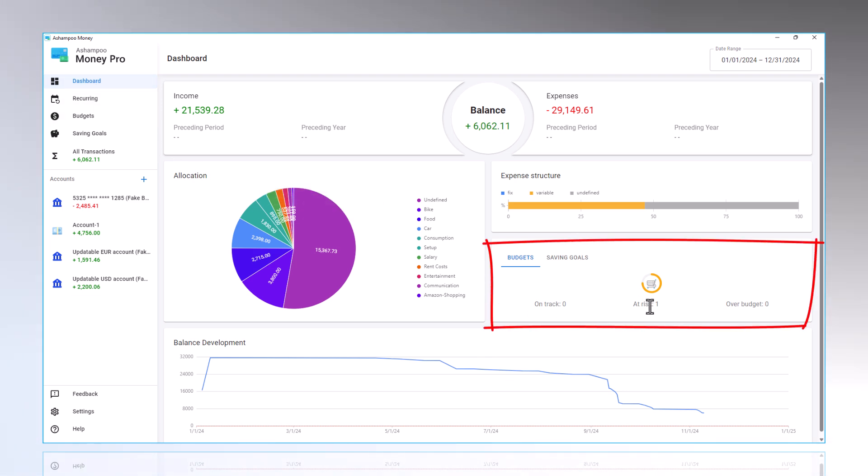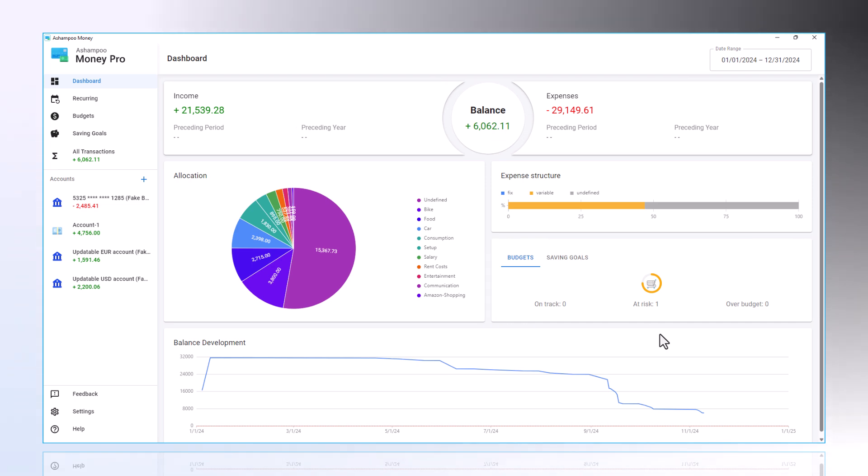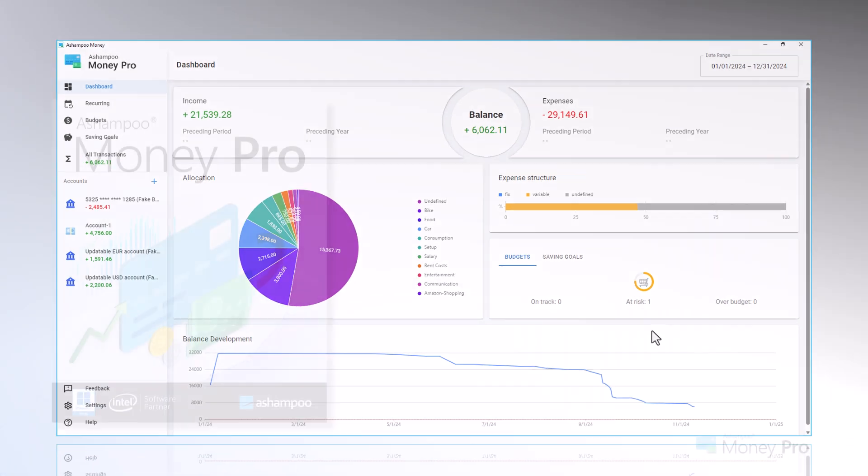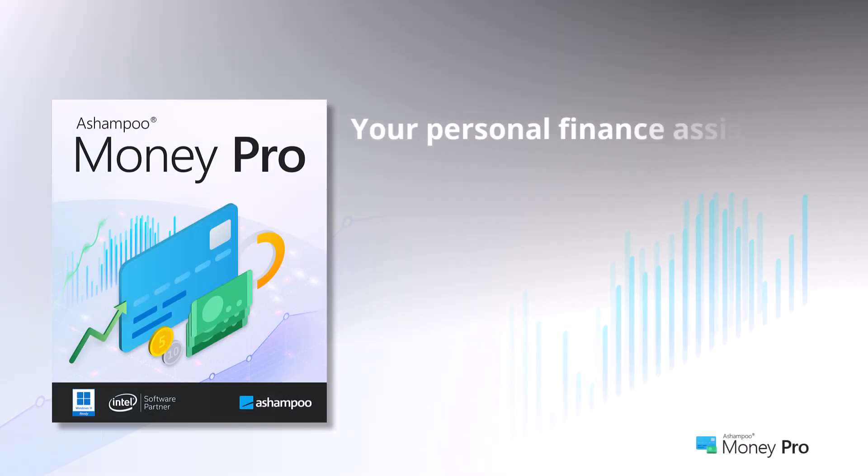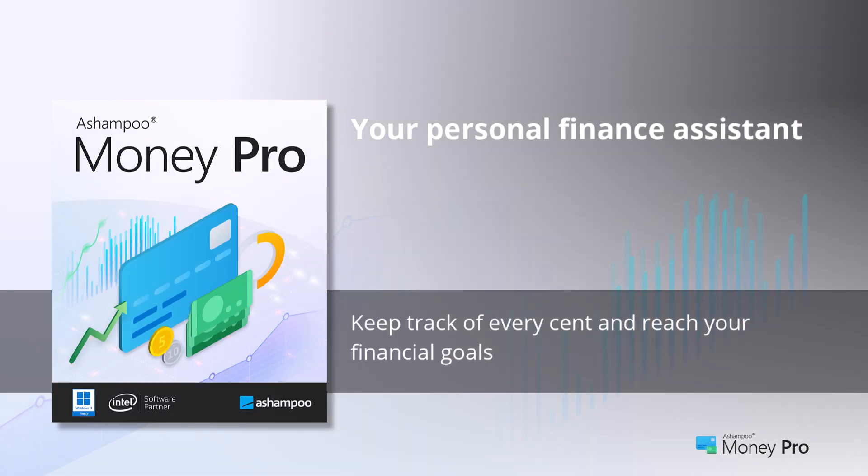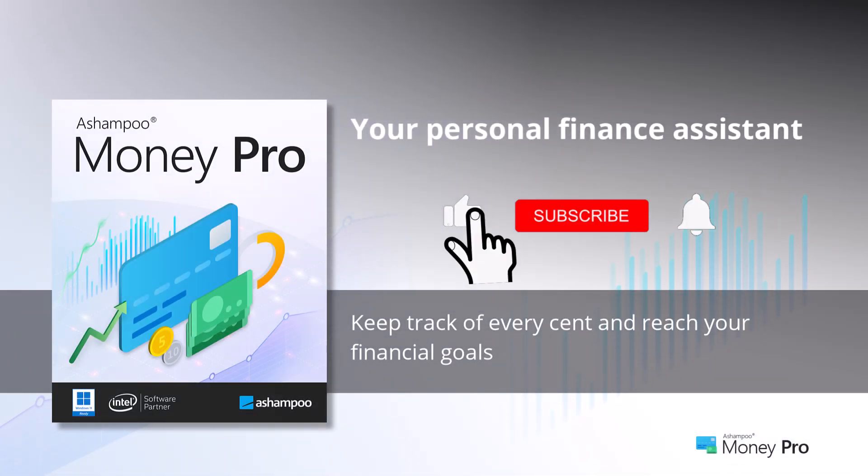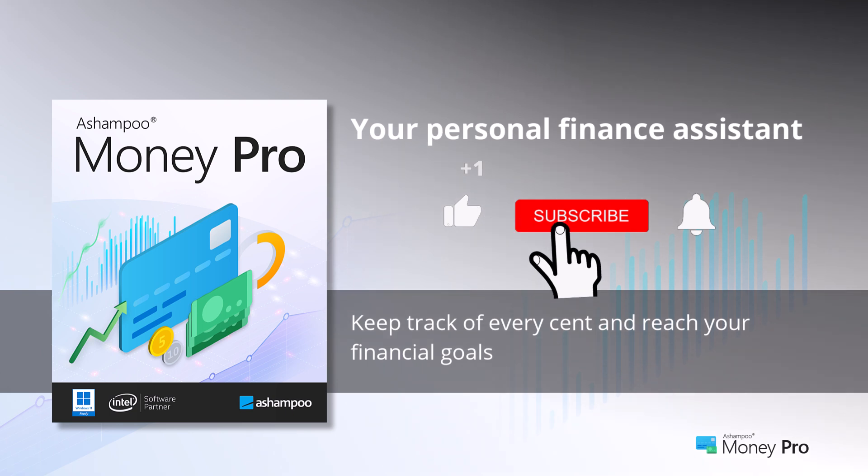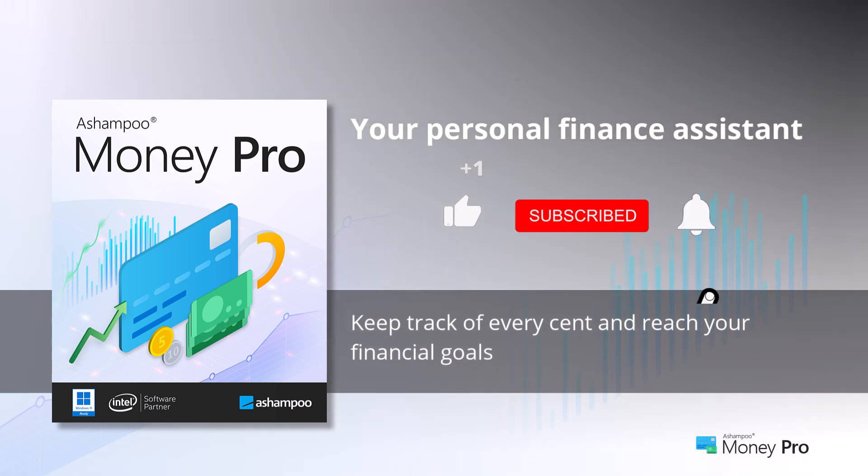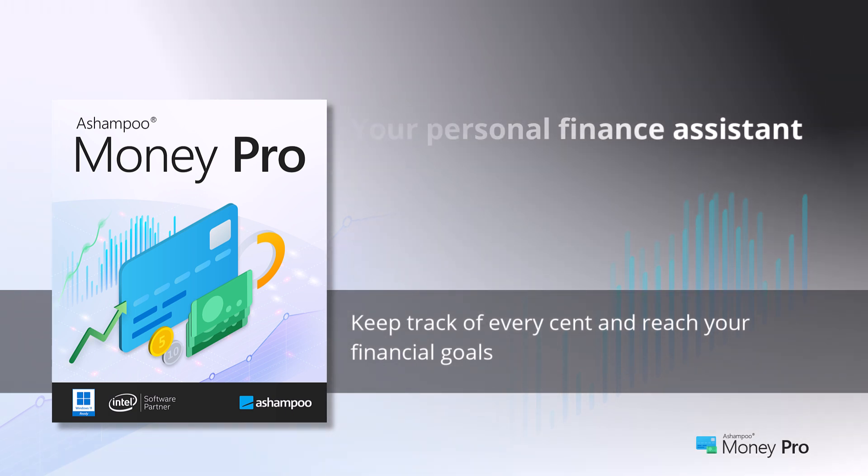So, that concludes our introduction to MoneyPro. We hope you enjoy achieving your savings goals with our program. Thank you for watching. If you liked the video, please give us a thumbs up and subscribe to our channel. We always provide the best information on various programs. Goodbye and see you next time.